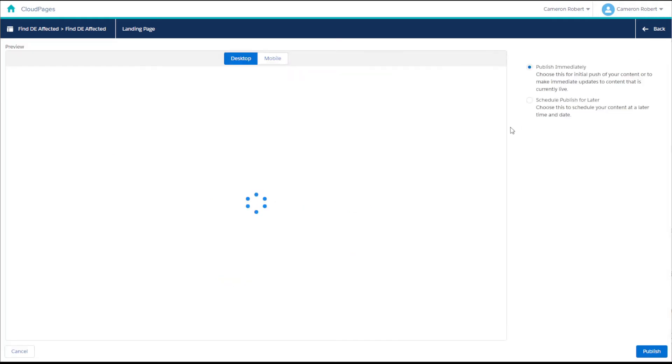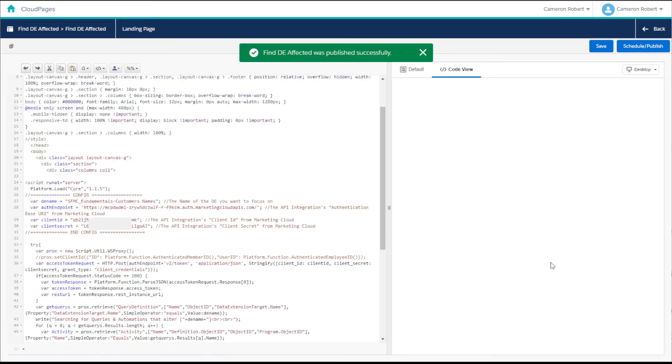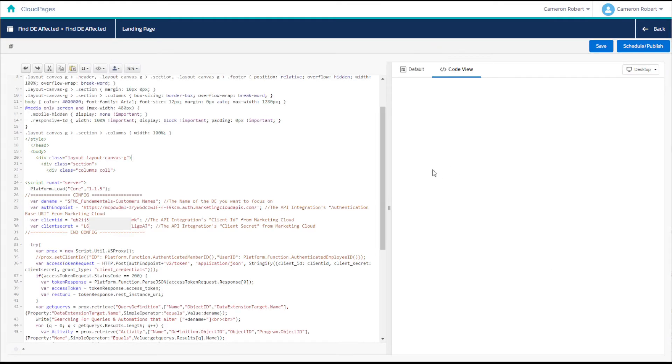With our config values set we can press the schedule and publish button again, ignoring the error and pressing publish. We can now copy the cloud page URL and enter it into our browser to see the results of our query.